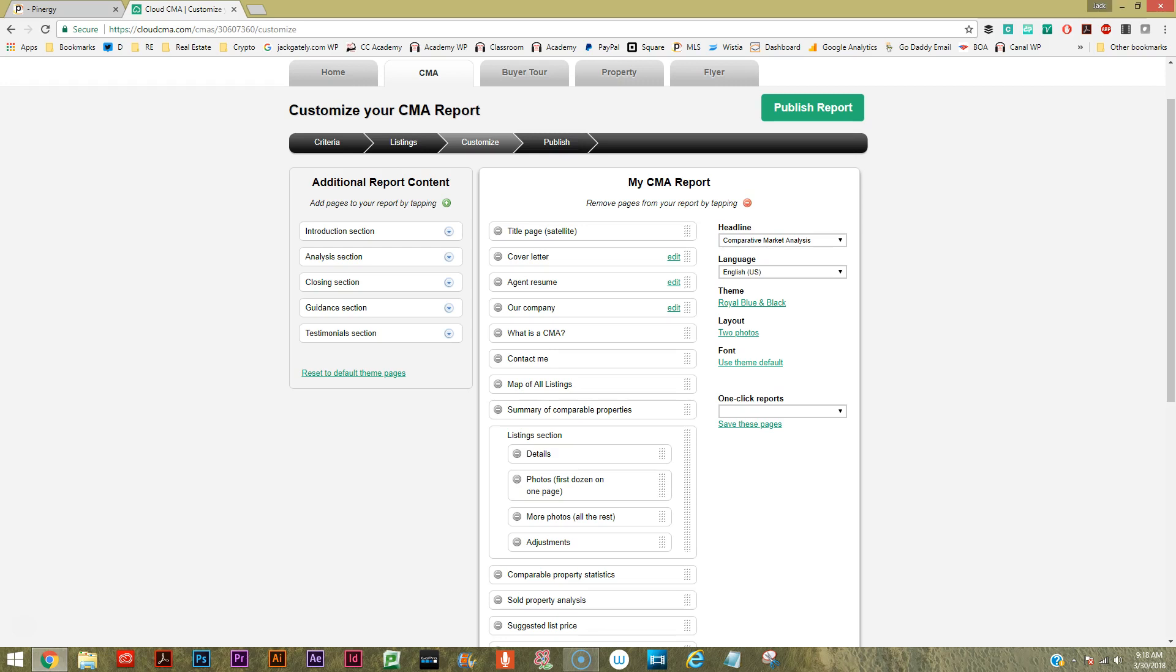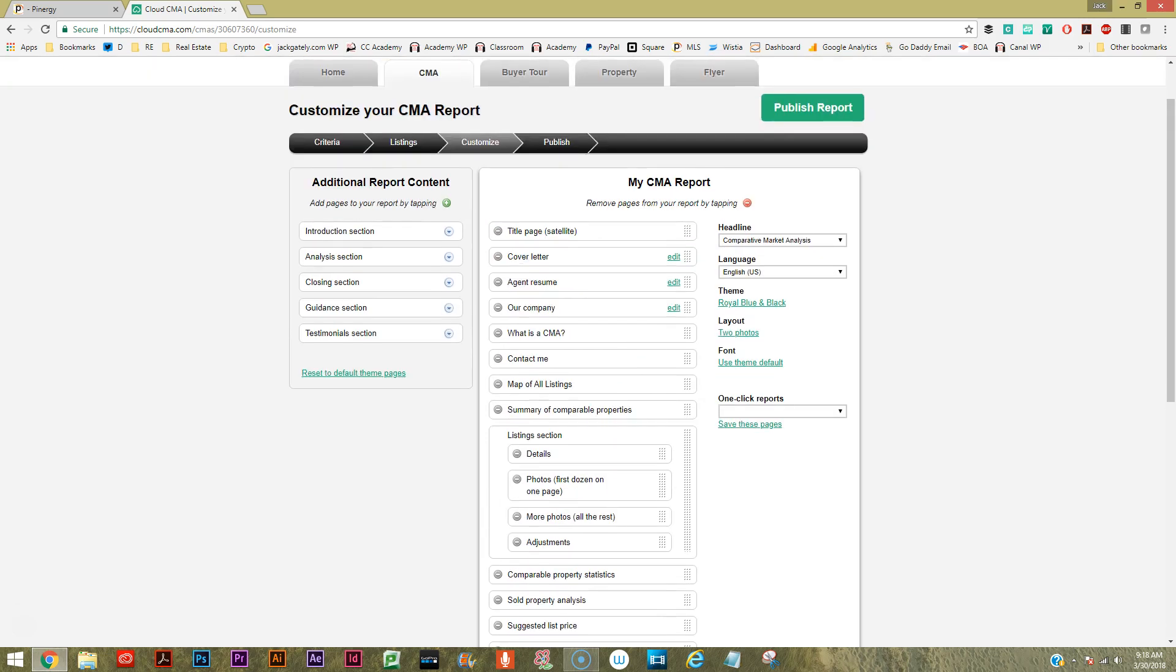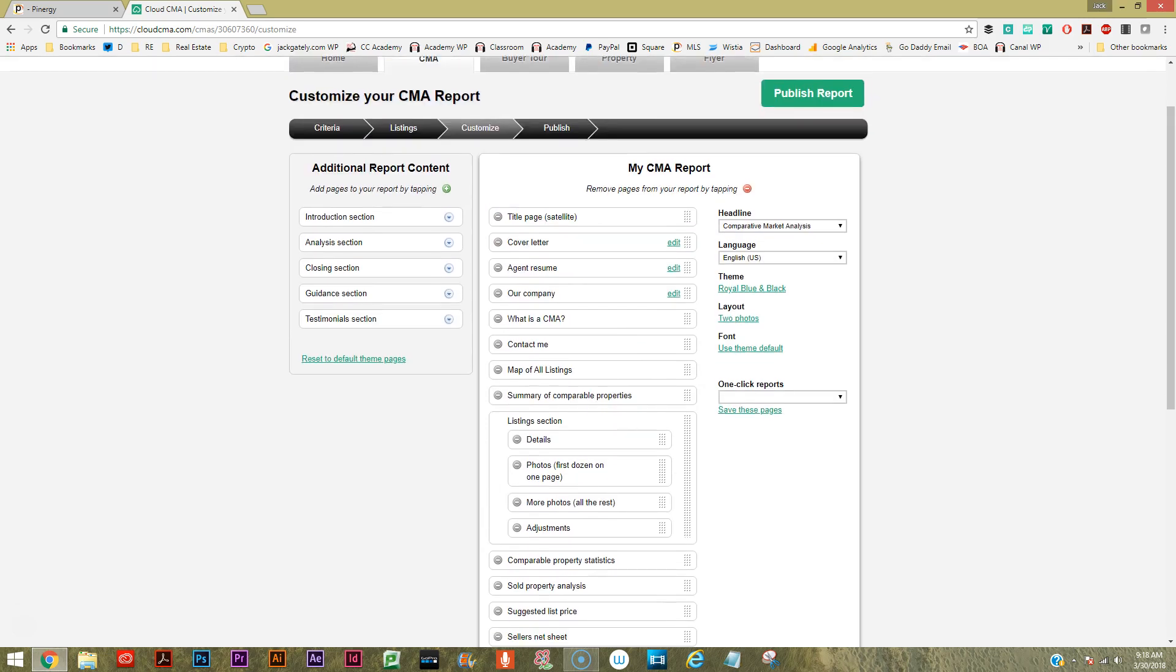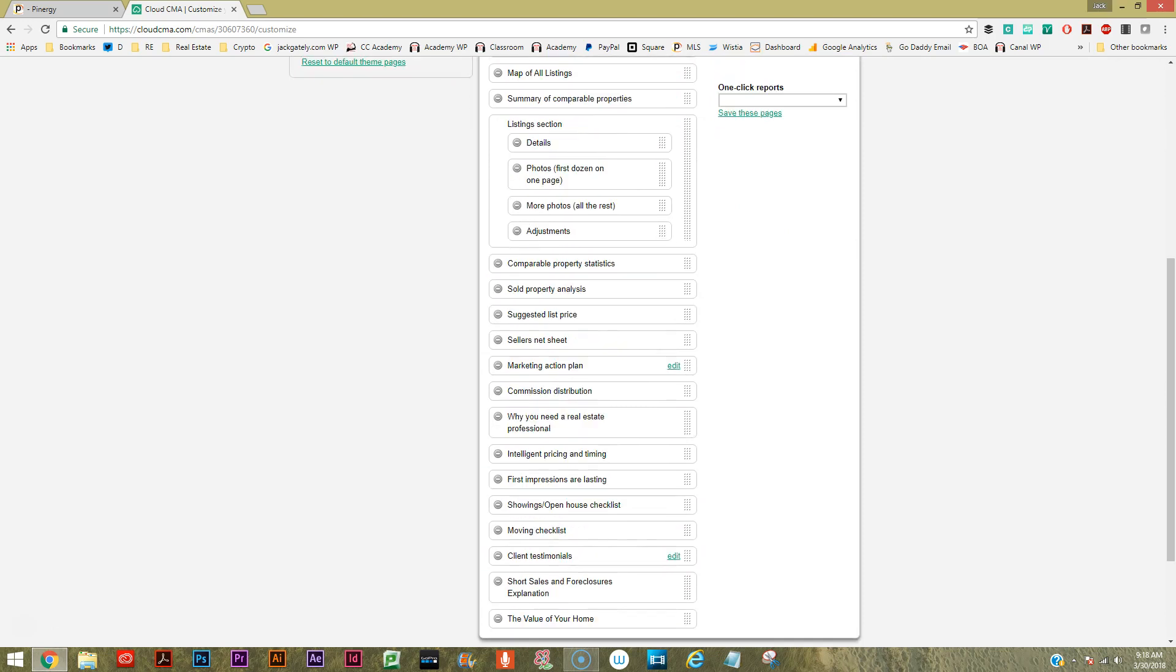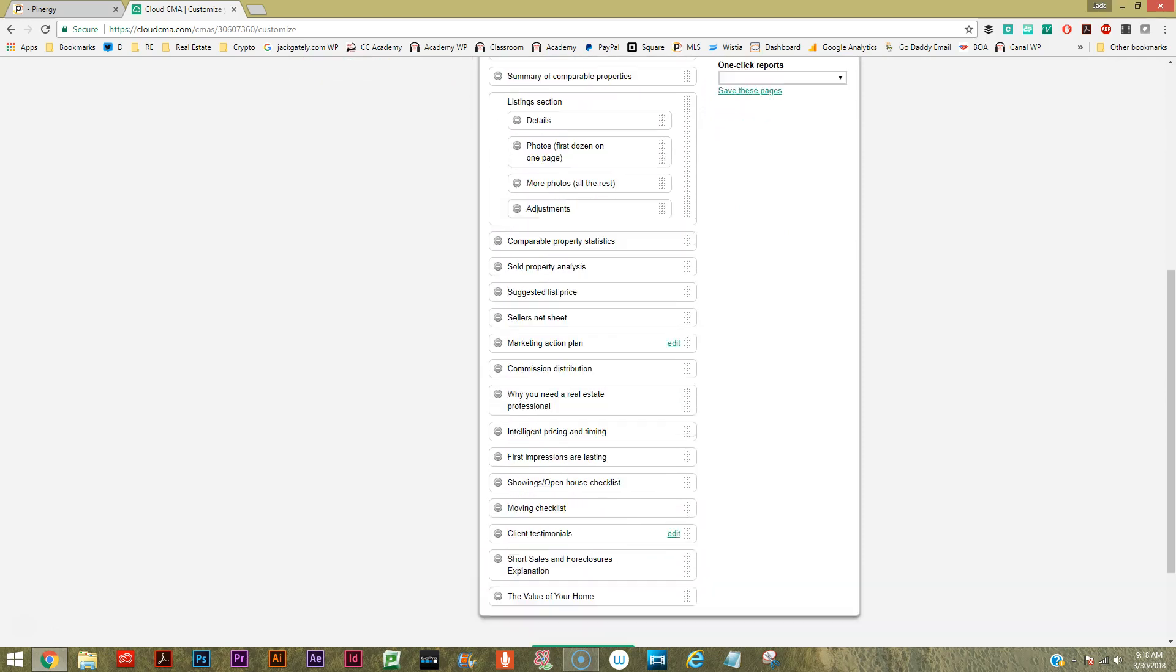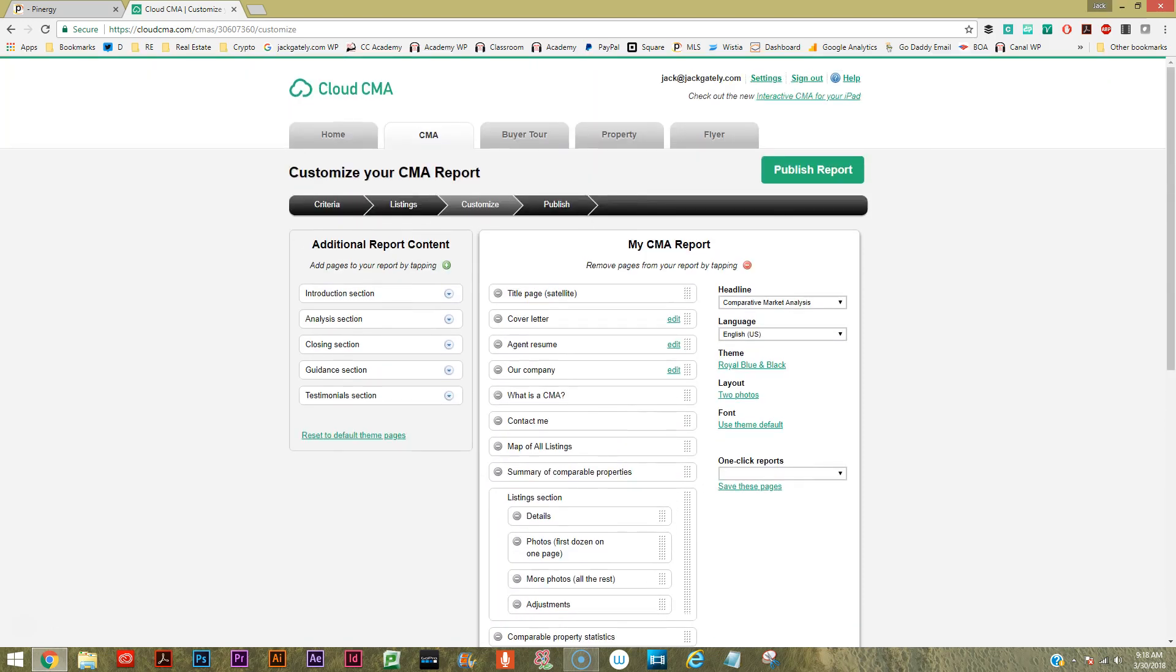So you can customize it here on the customization tab. Again, this is just a quick overview, but wow, there's a lot of ways you can customize this CMA. Look at that, that's a long list here. You could really make it your own - it's going to be quite a nice product.